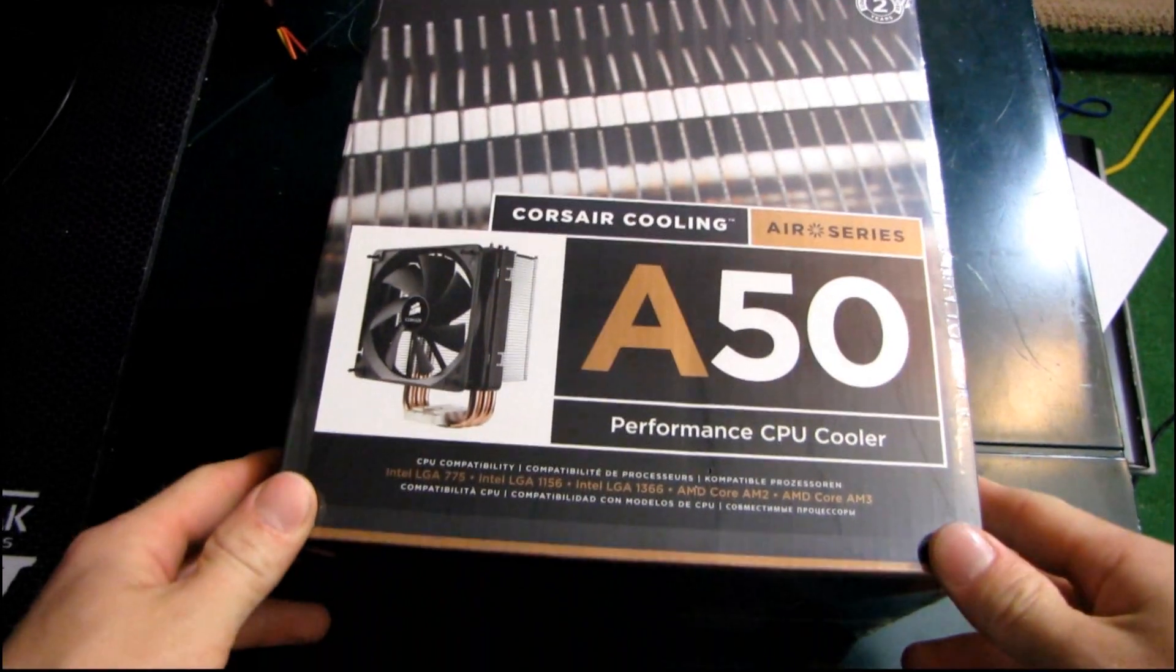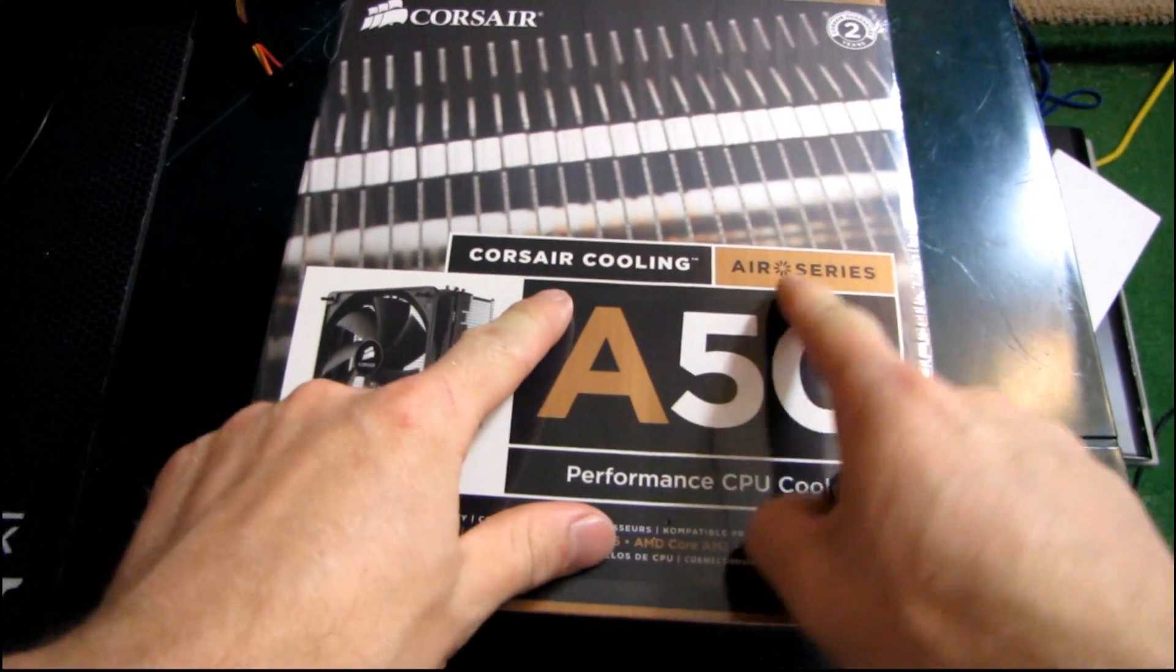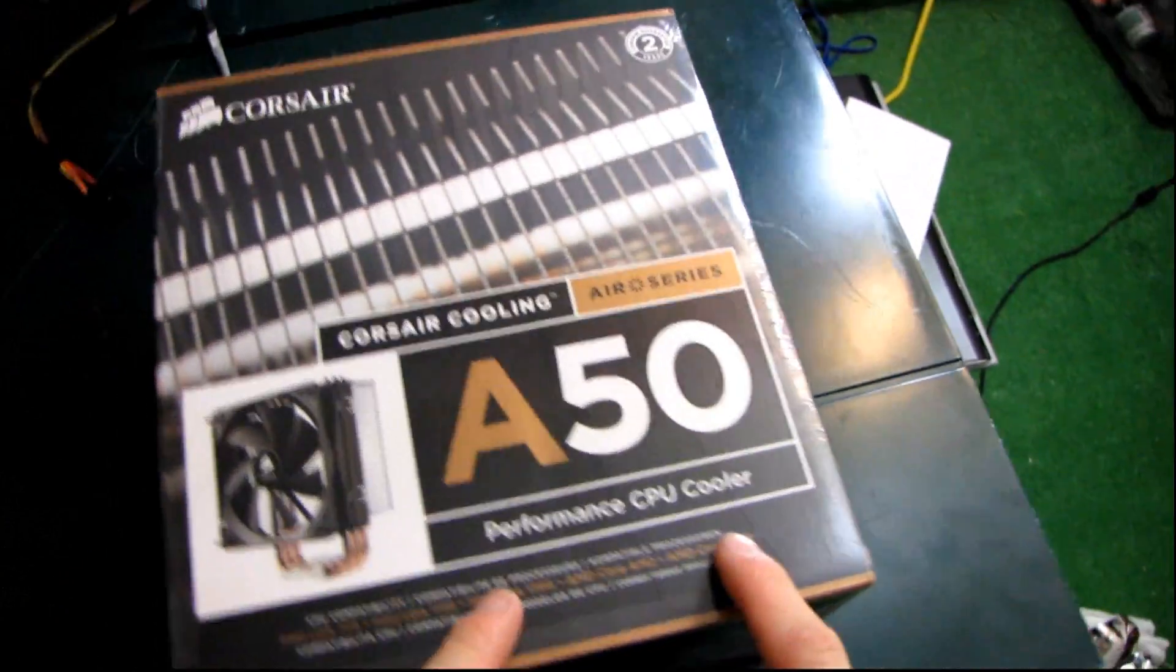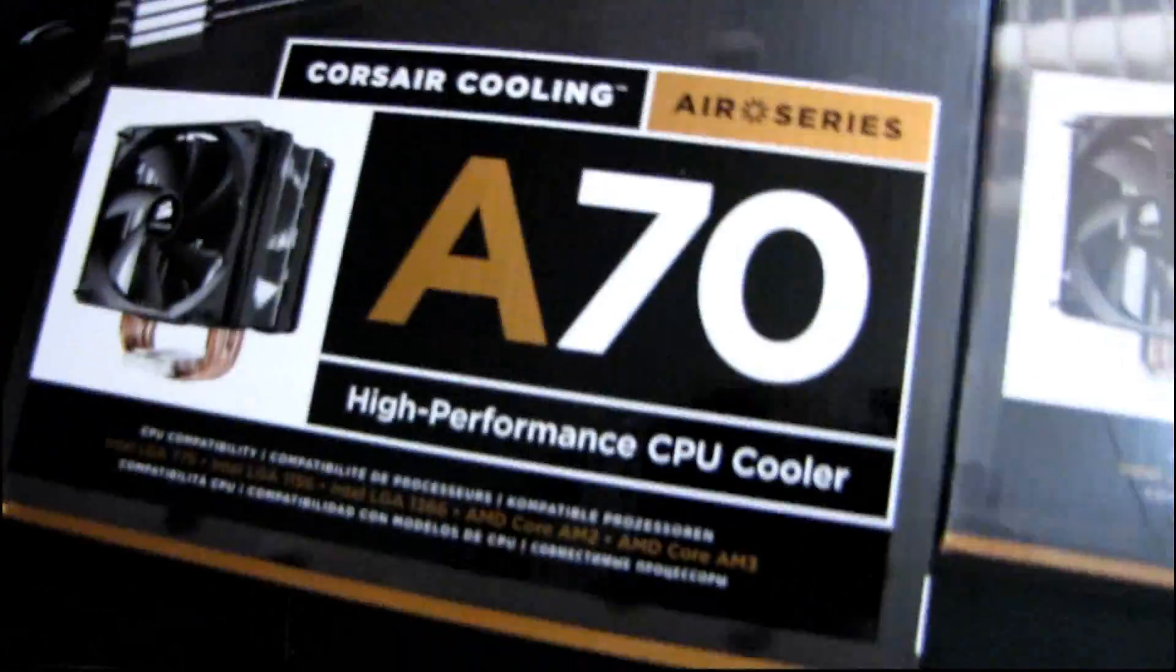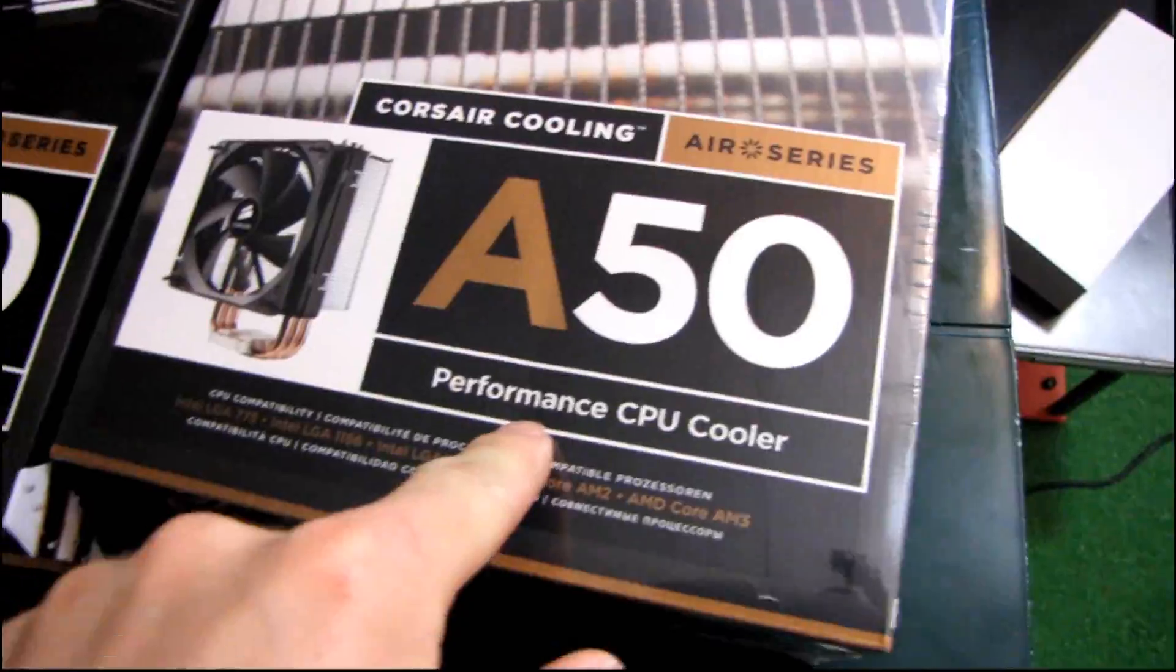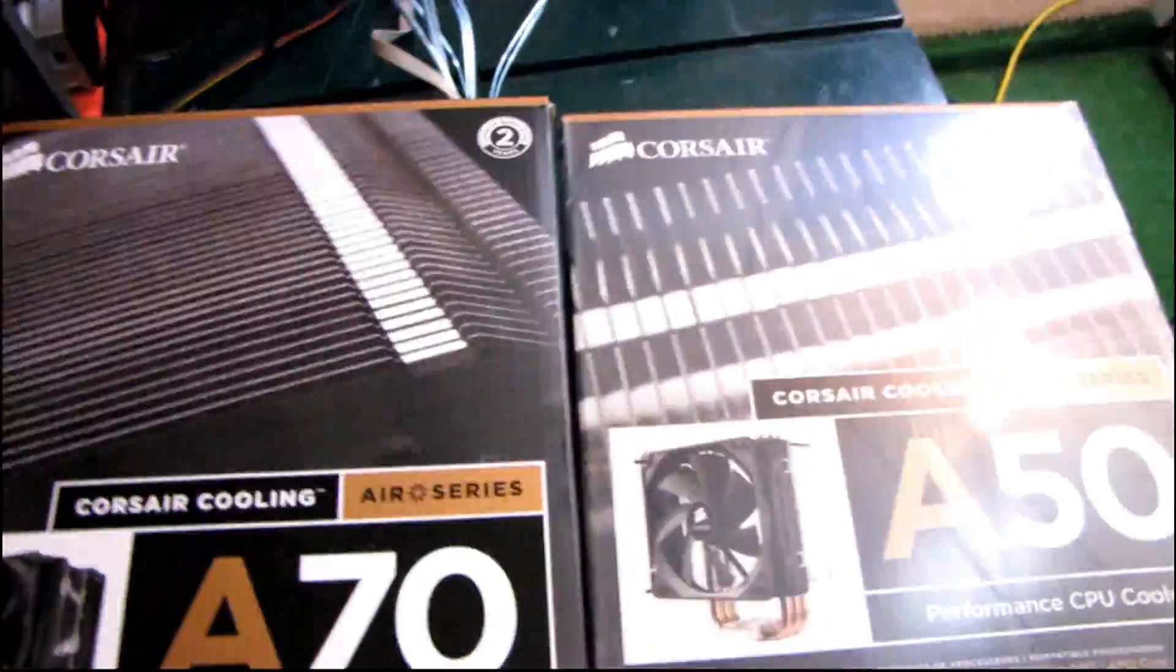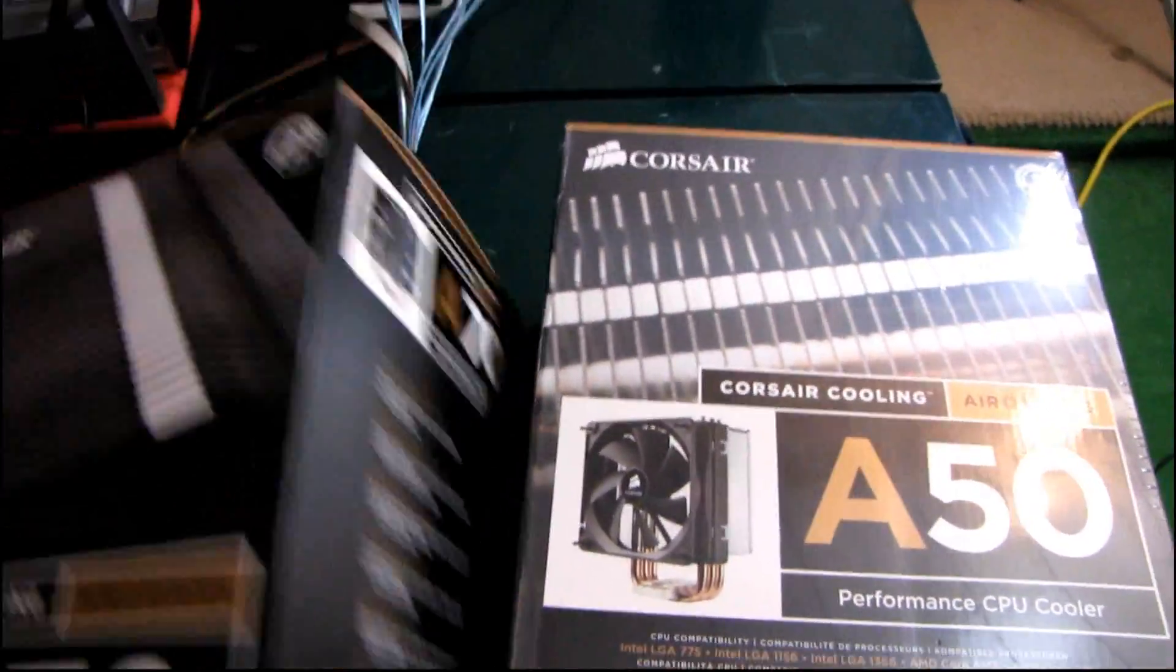Today I'll be doing a quick unboxing of the Corsair Cooling Air Series A50. This is a performance CPU cooler, not to be confused with what I have over here which is the A70, which is classified as a high performance CPU cooler. So this is performance, this is high performance. There are a couple of key differences, so what I'll probably end up doing is taking them both out to do a quick comparison for you.